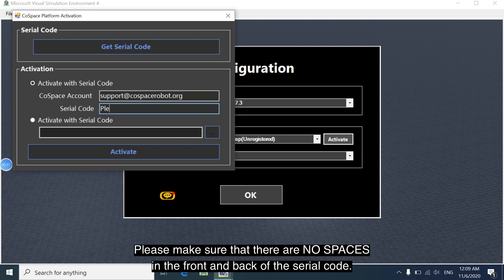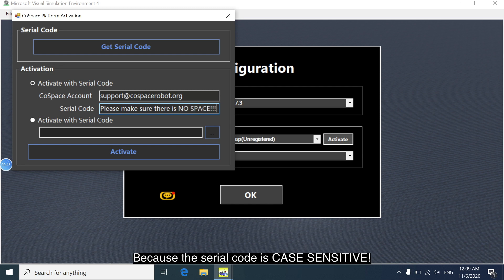Also please make sure when you put in your serial code, there are no spaces in the front and at the back, because the serial code is case sensitive.